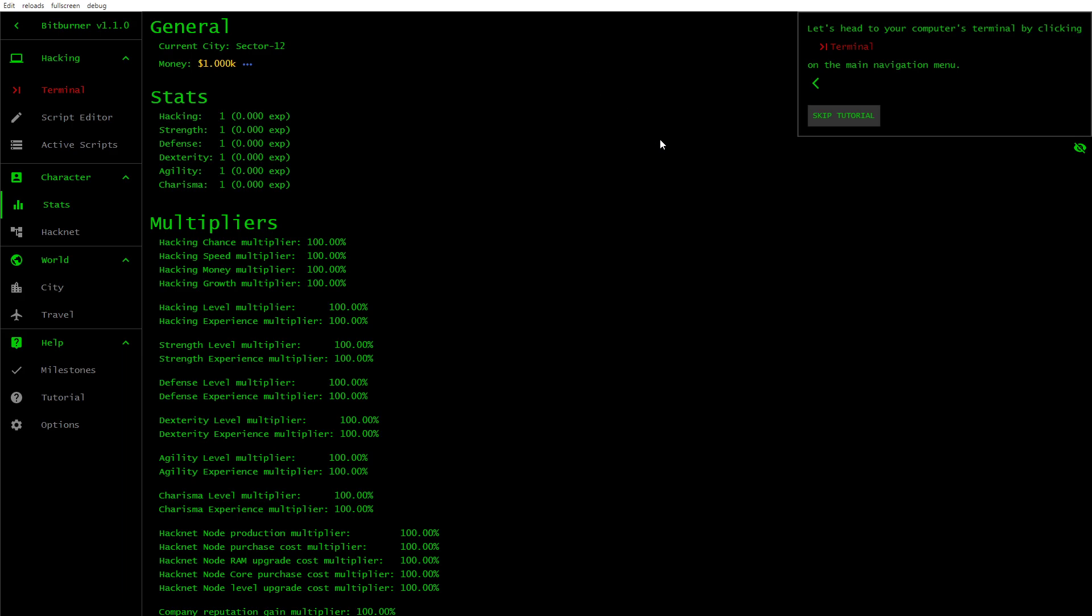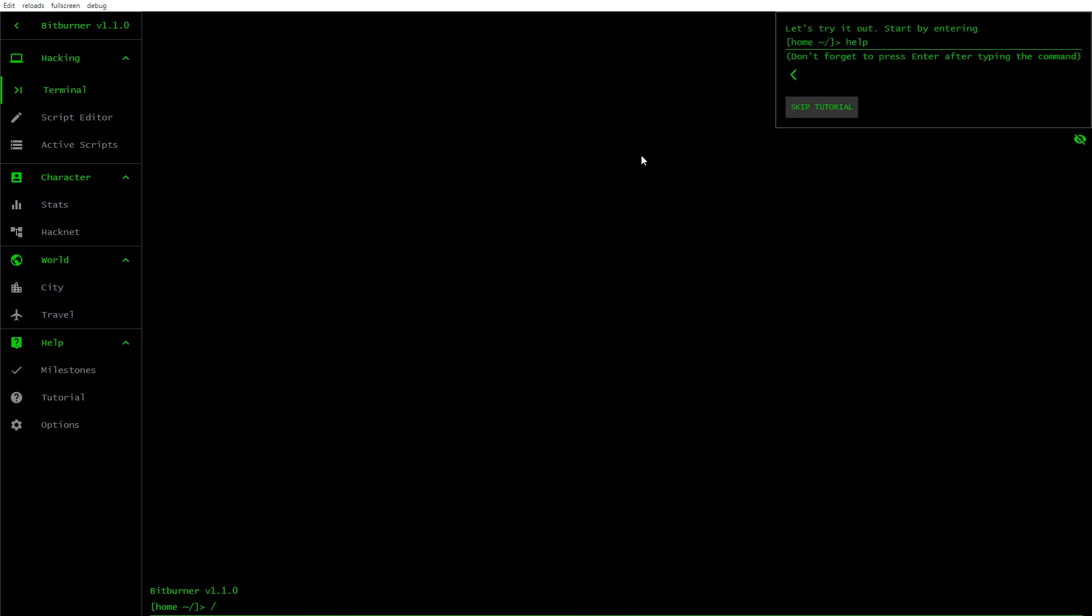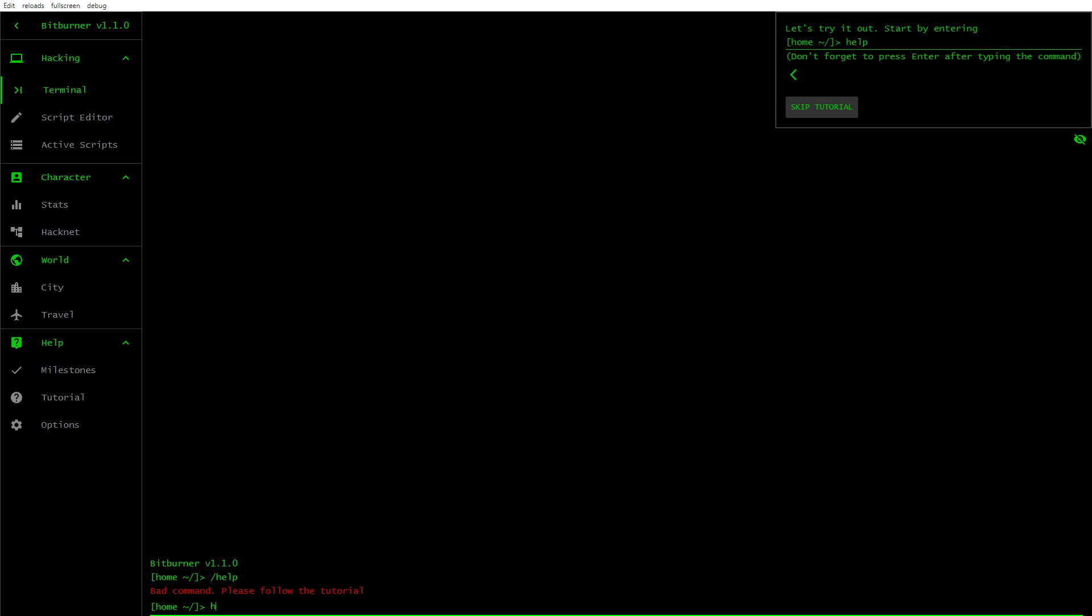So let's head to your computer's terminal by clicking terminal on the main navigation menu. Terminal is used to interface with your home computer as well as all the other machines around the world. So you've got terminal here. So let's try it. Start by entering help. And then you press enter. Bad command. Please follow the tutorial.